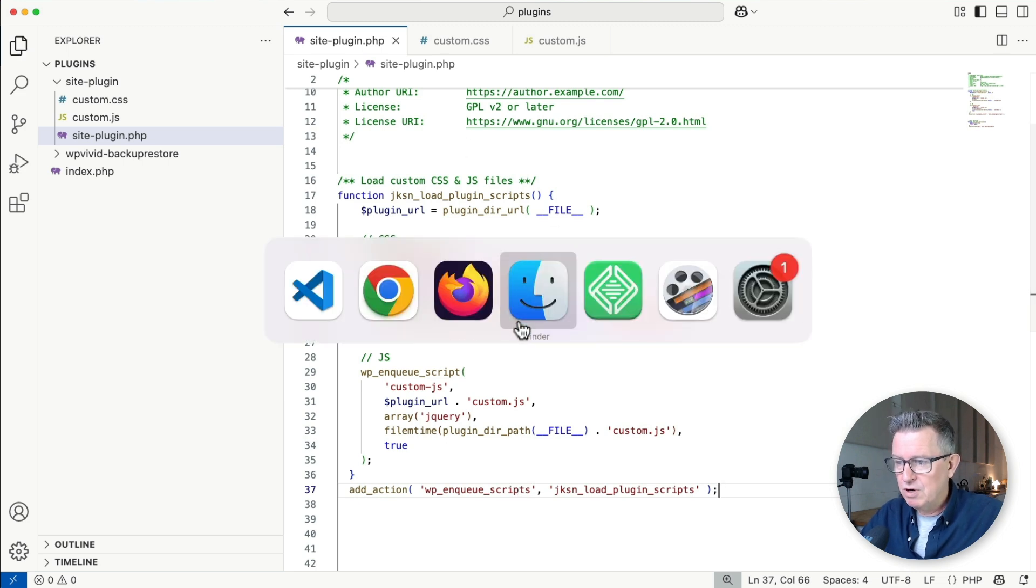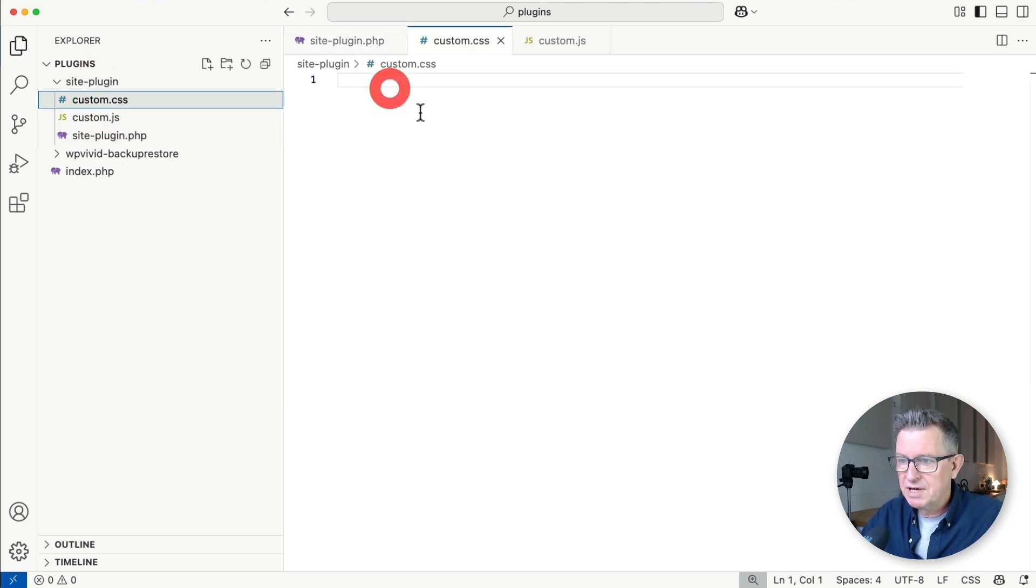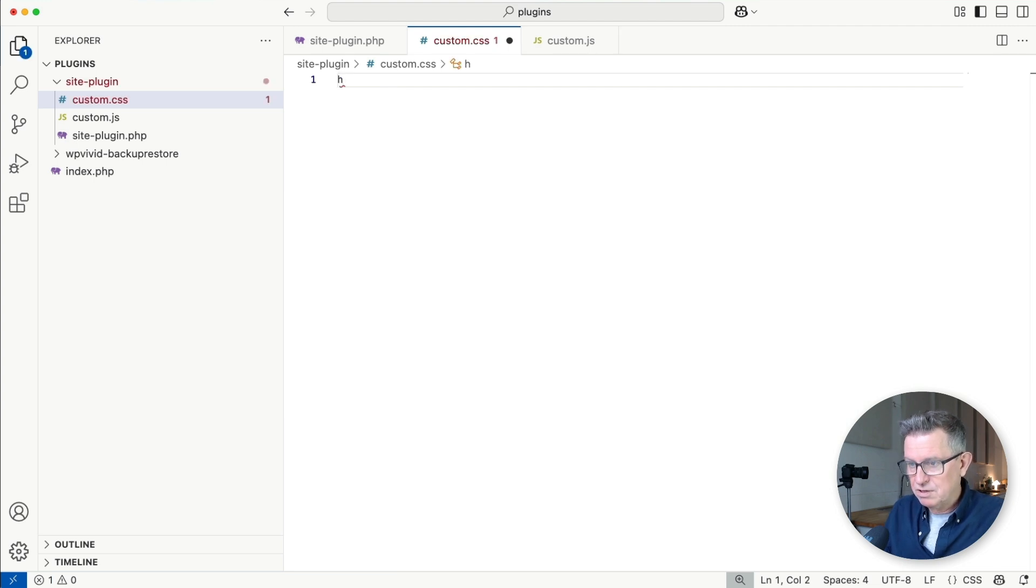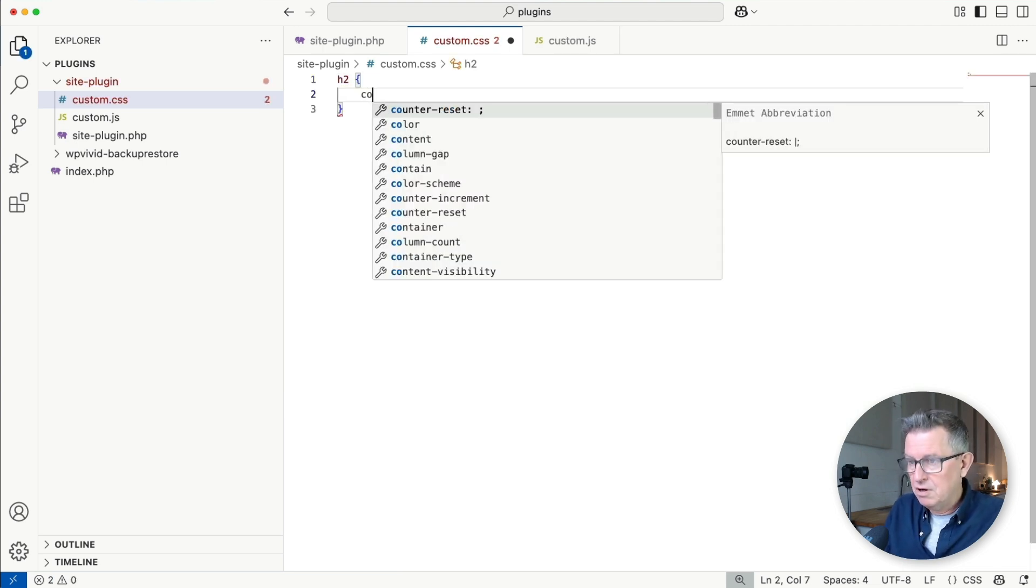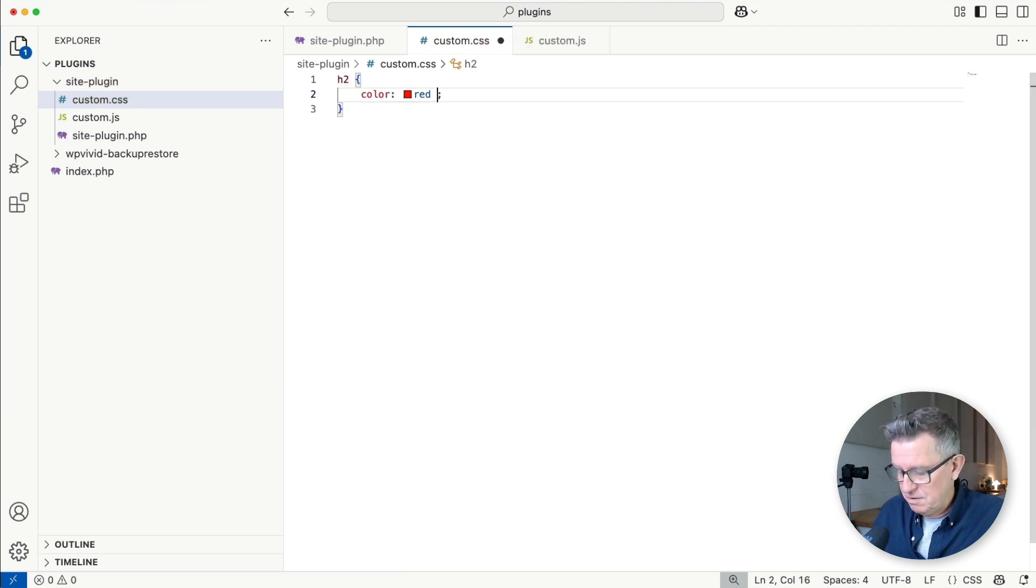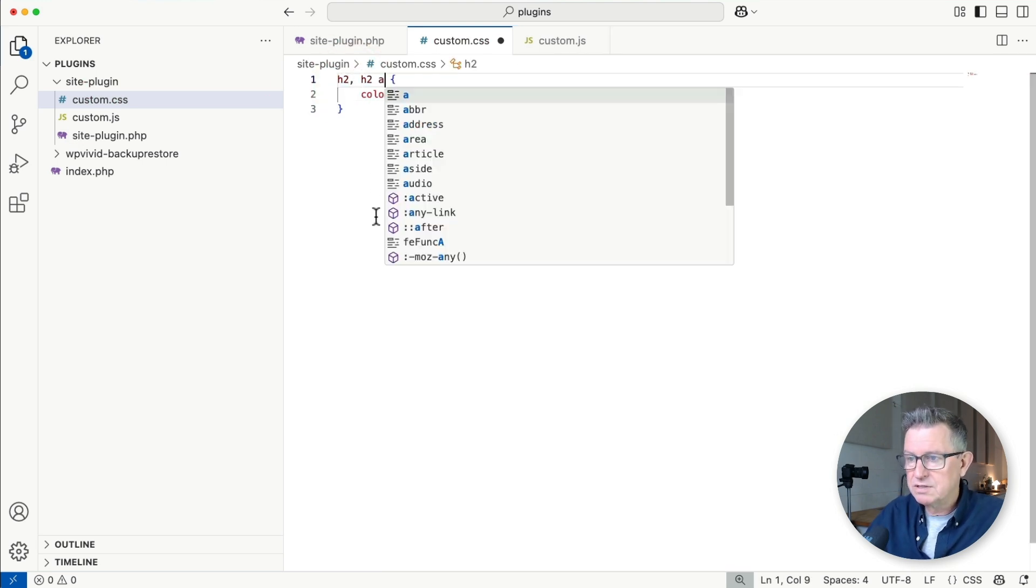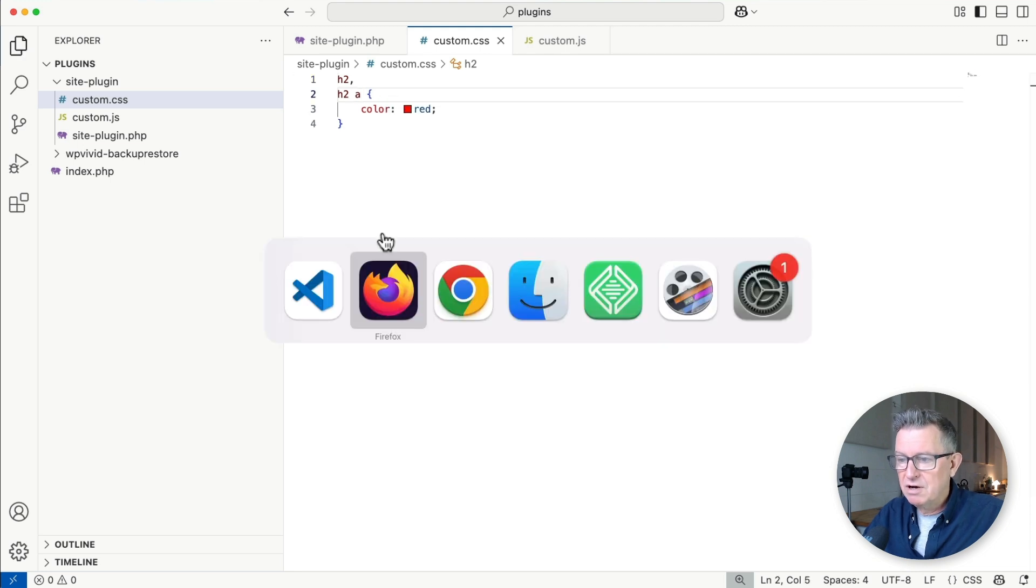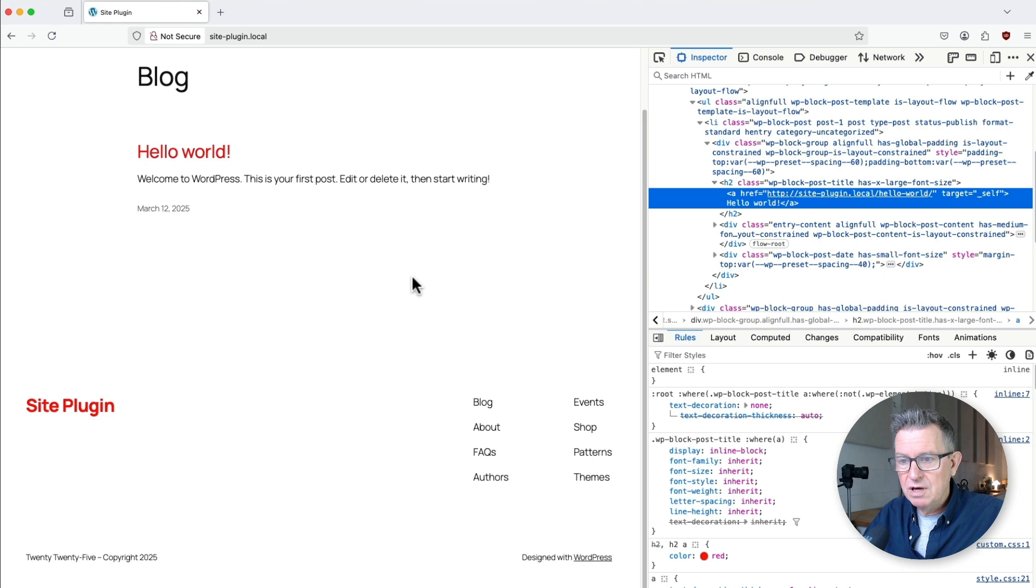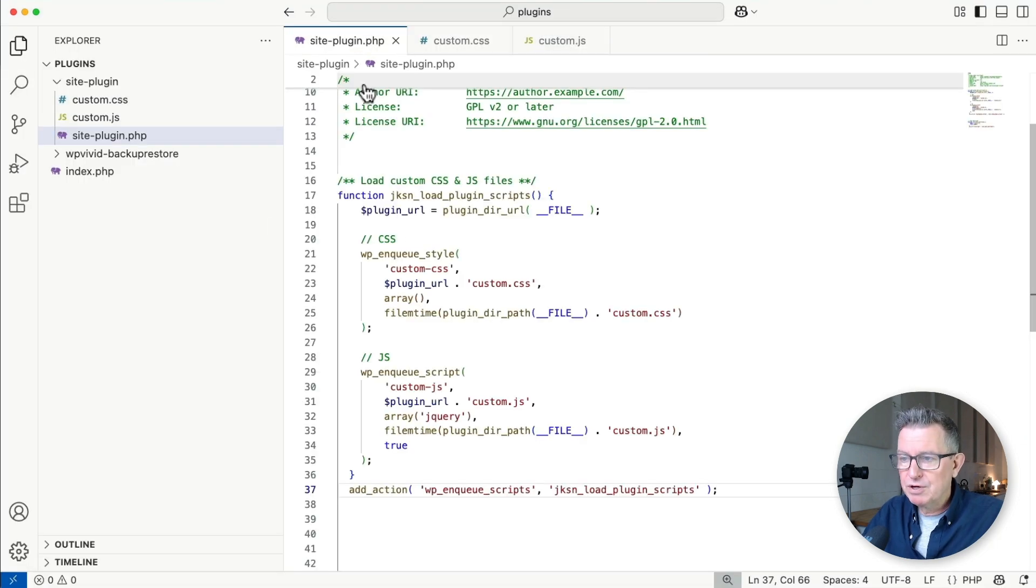Let's go to our custom CSS and add h2 color red. Let's also do h2a just in case, since that looks like a link. There's our custom CSS. Let's check the front end - yes! All the h2s on the site are now red. Beautiful. That works.